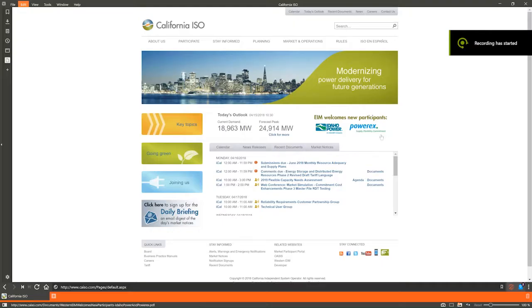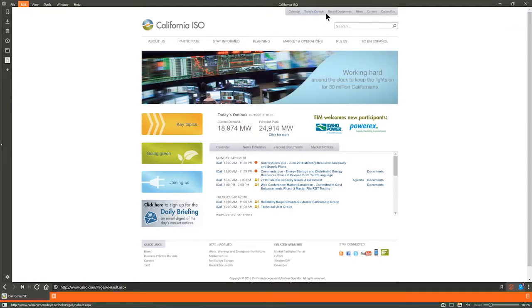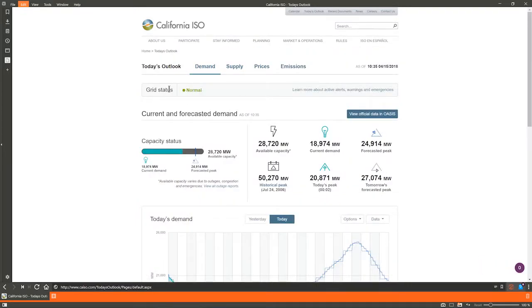Navigate to Today's Outlook by clicking the link on the home page or the navigation link at the top right of every page. Here you will see grid status and system highlights. Grid status will show flex alerts, operational orders, or emergency declarations.